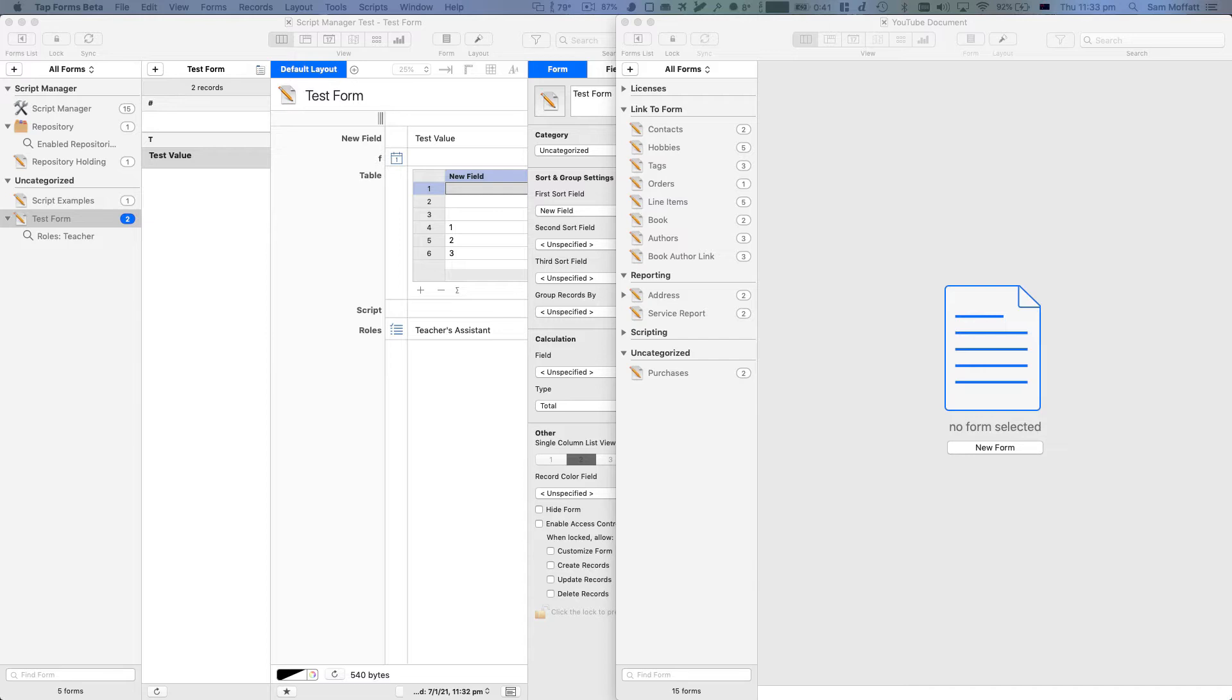One of the powerful things that I've demonstrated with TapForms is the link to form field. And the link to form field allows you to create links between different forms within your TapForms document.